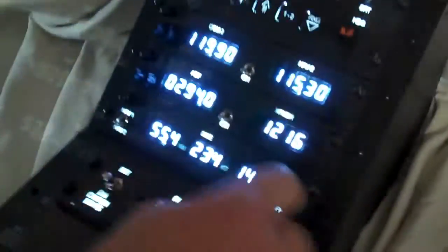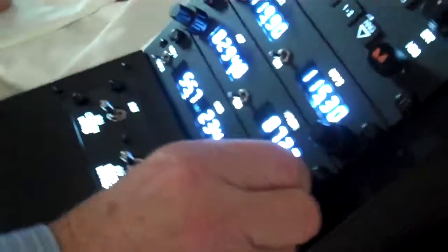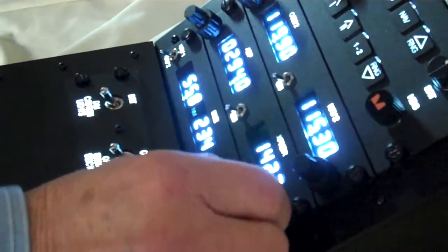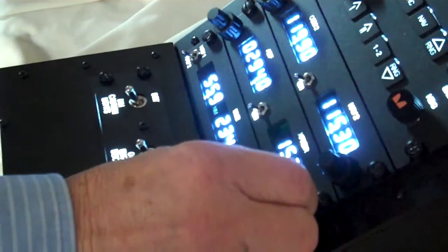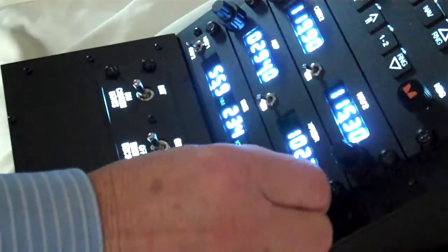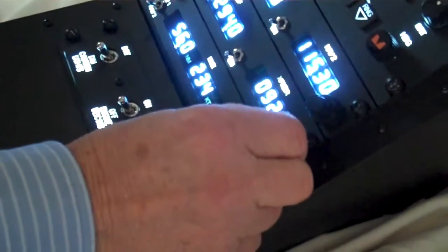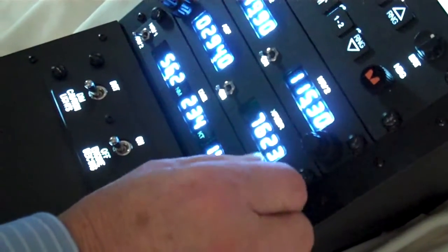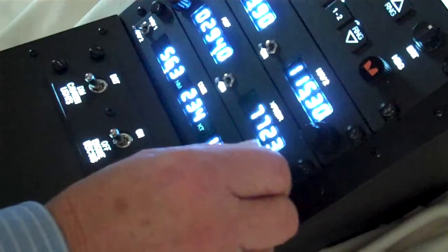Likewise over here for the transponder. We can adjust the right hand two digits and the left hand two digits. And they only rotate from zero to seven. And you can wind it back down, down through and back up to the top end again.